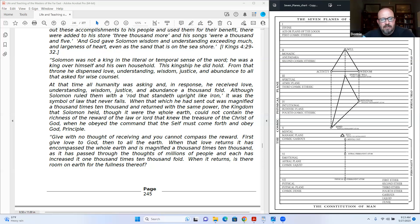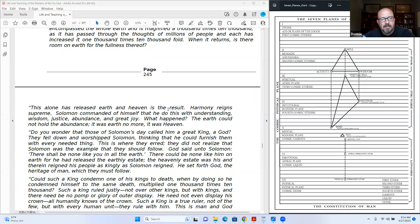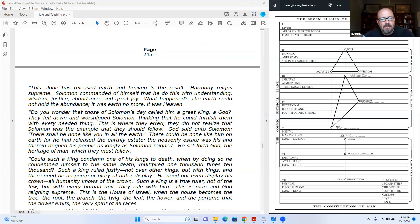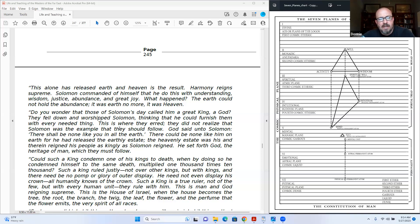As it has passed through the thoughts of millions of people and each has increased it one thousand times ten thousand fold, when it returns, is there room on earth for the fullness thereof? This alone has released earth and heaven is the result. Harmony reigns supreme. Solomon commanded of himself that he do this with understanding, wisdom, justice, abundance and great joy. What happened? The earth could not hold the abundance. It was earth no more, it was heaven.